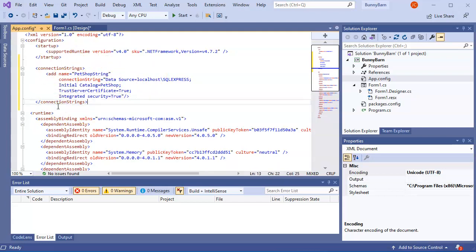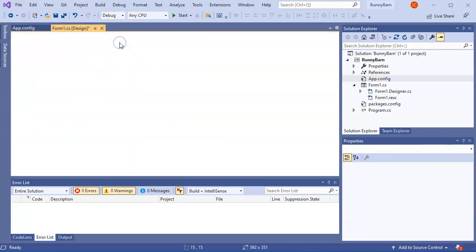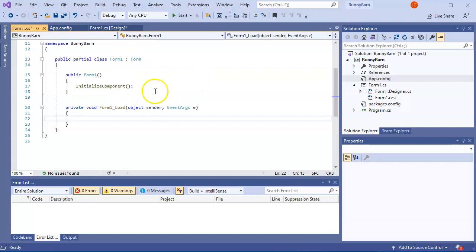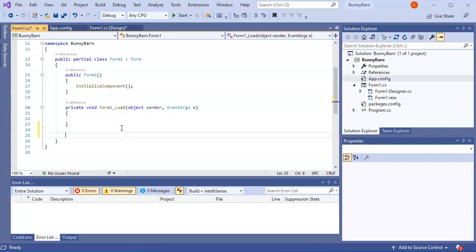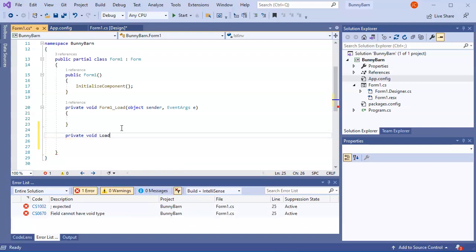I save App.config, go back to the form, and double-click it to open the Load event. Rather than putting code directly in the Load handler, I create a separate method called LoadListView that I can call multiple times.